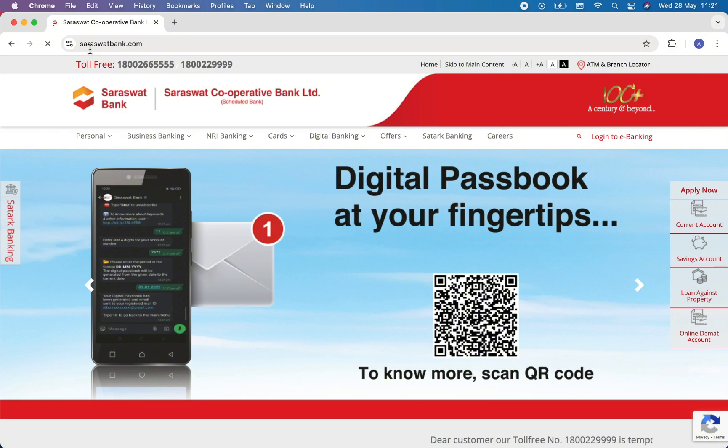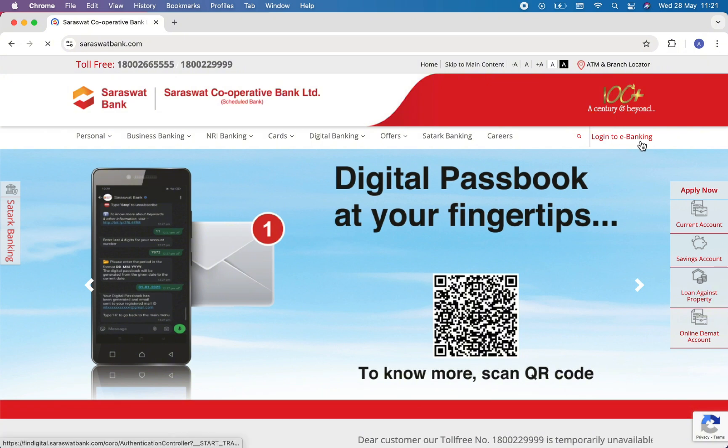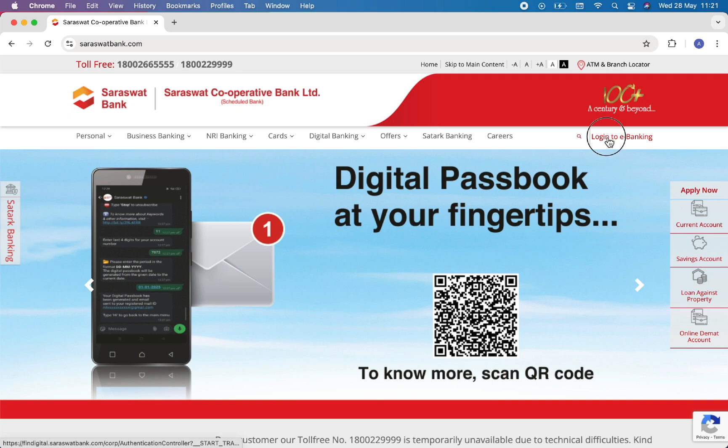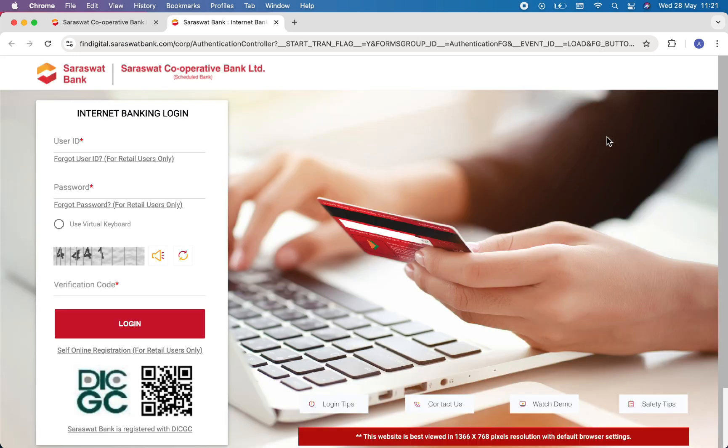At the right side you will see Login to E-Banking option. Click on it. Then you'll be redirected to the login page.